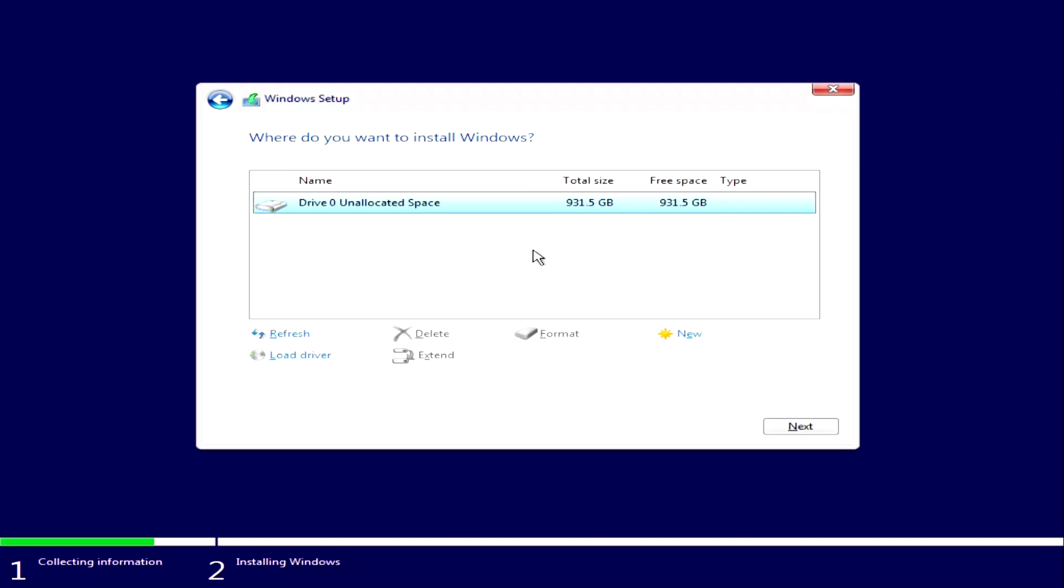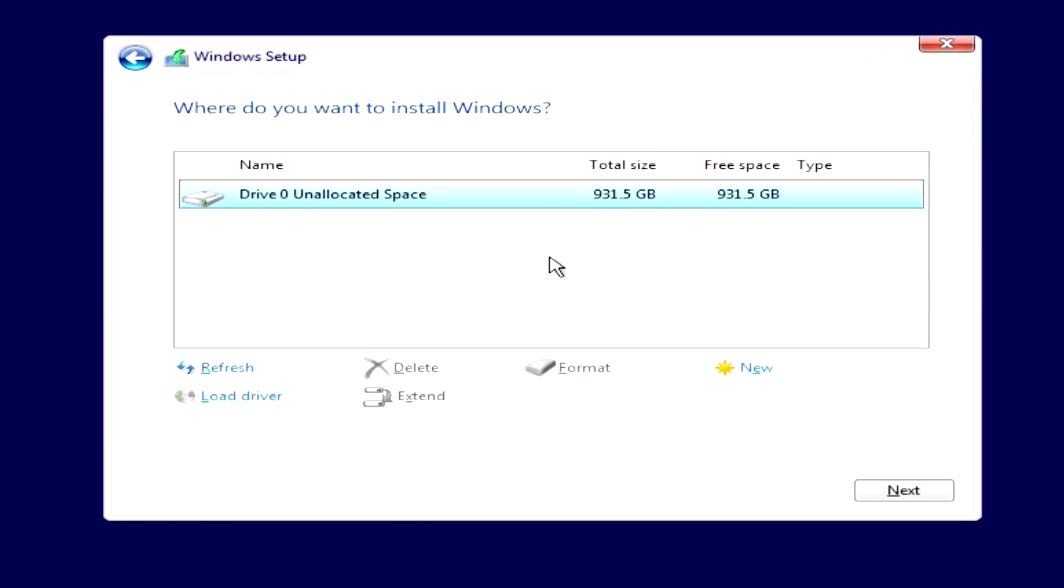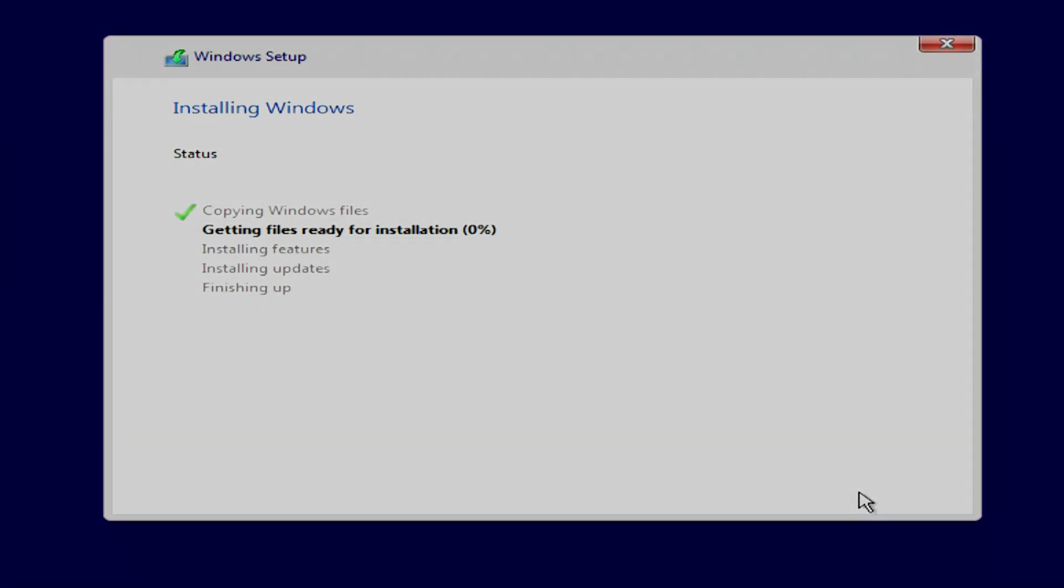Method number 2. During the installation of Windows 10 on the new SSD, a disk selection window opened. Here we will not create partitions for Windows 10 and for drive D. We can immediately click Next, and the Windows 10 installation process will begin.